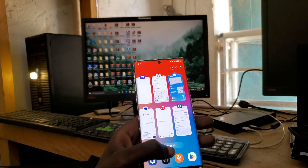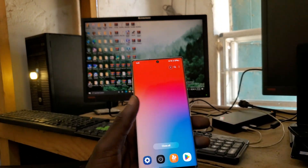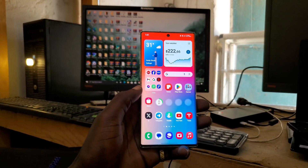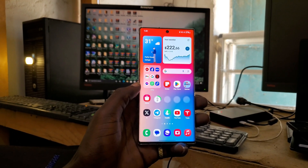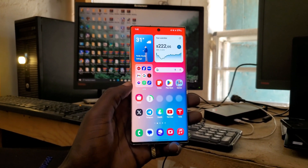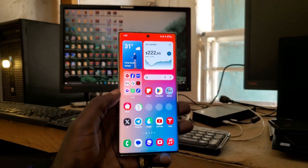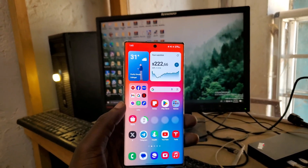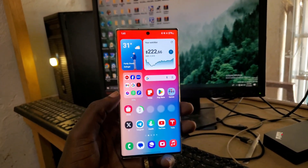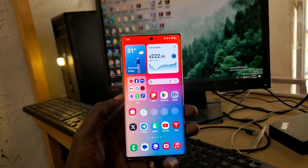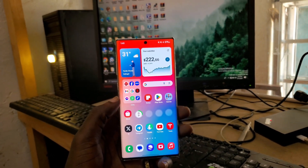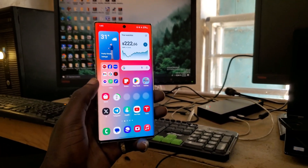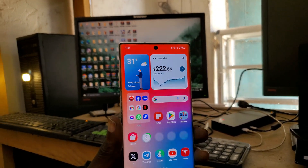Now let me get straight with you guys about the bugs. This is not an official ROM from Samsung - that means this device is not running Samsung's official software. This is a custom ROM but built on Samsung One UI 6.0.1.